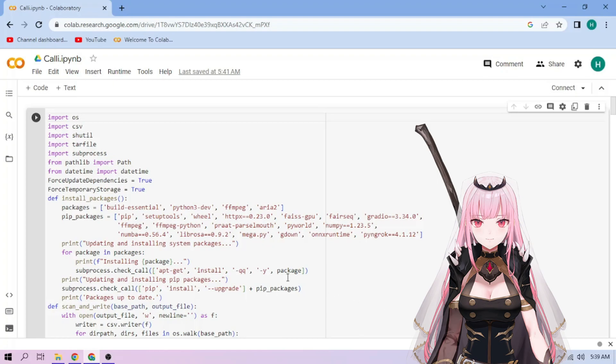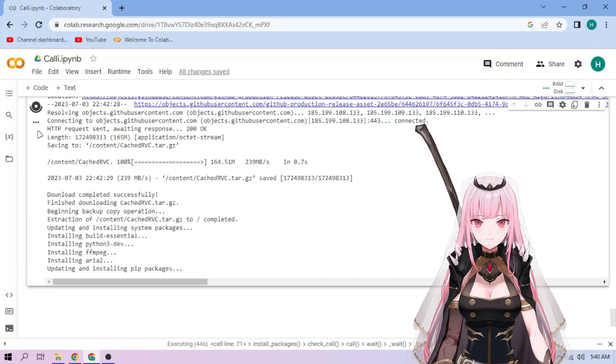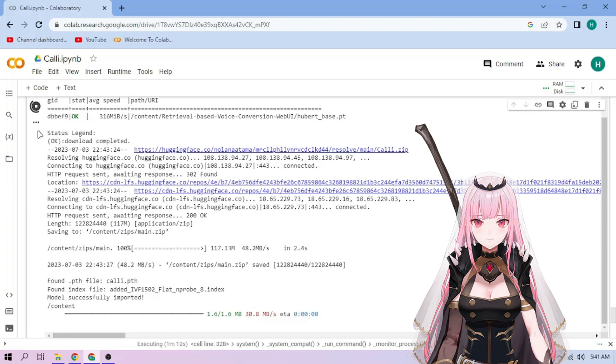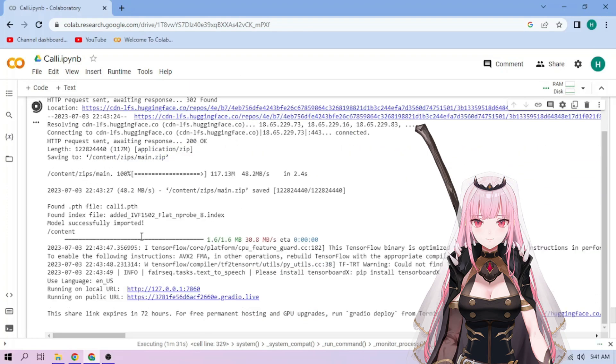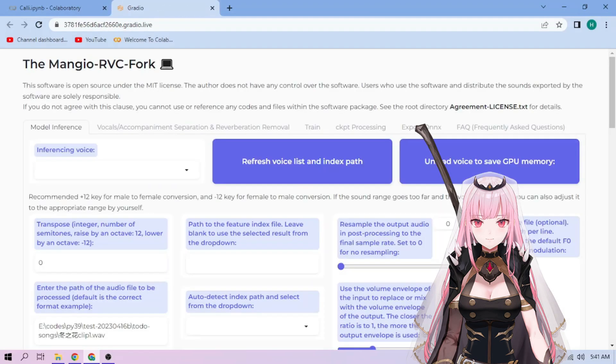Click the Run Cell button. We wait. Click the Public link. Choose our Mori Calliope model.